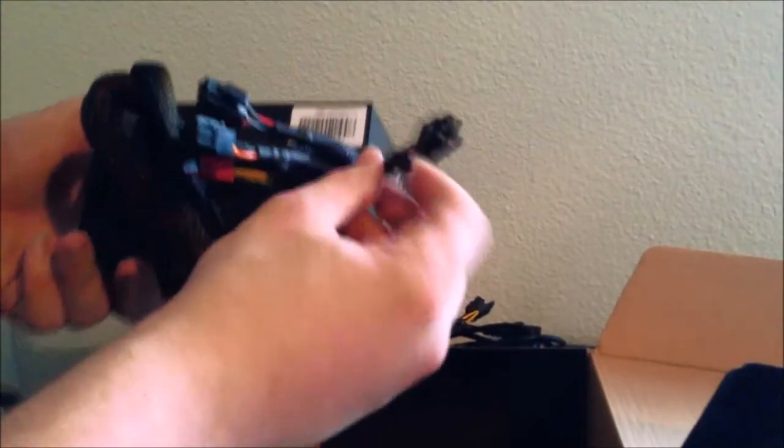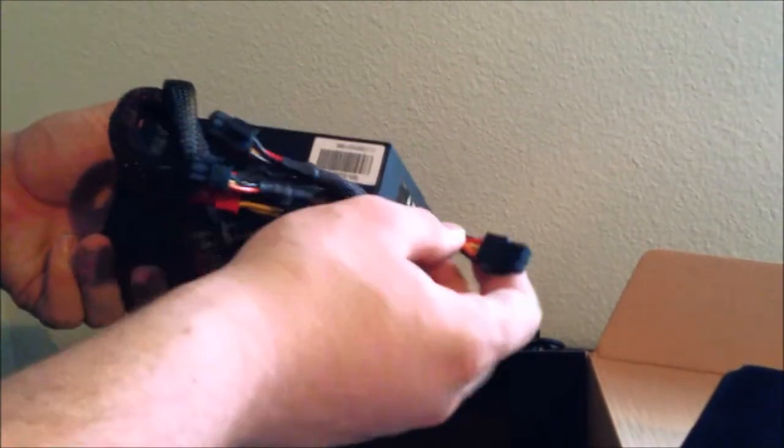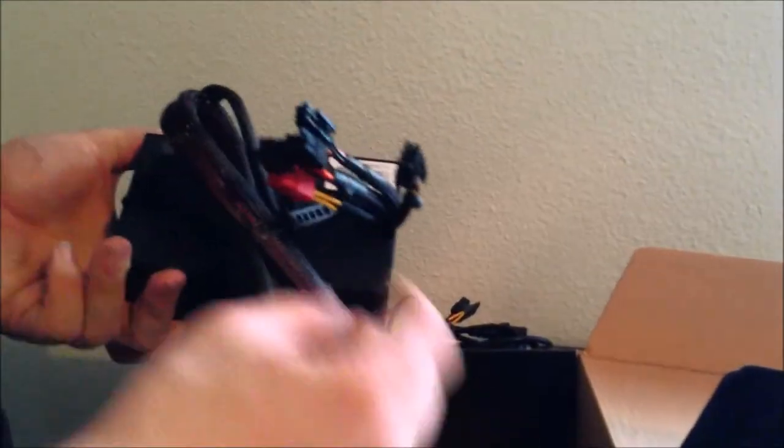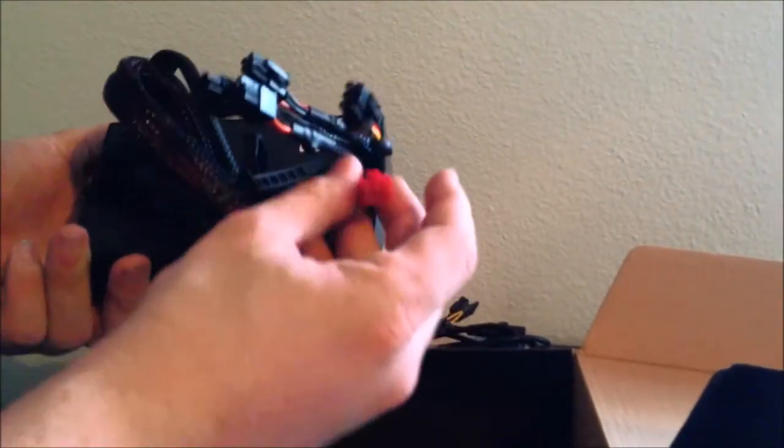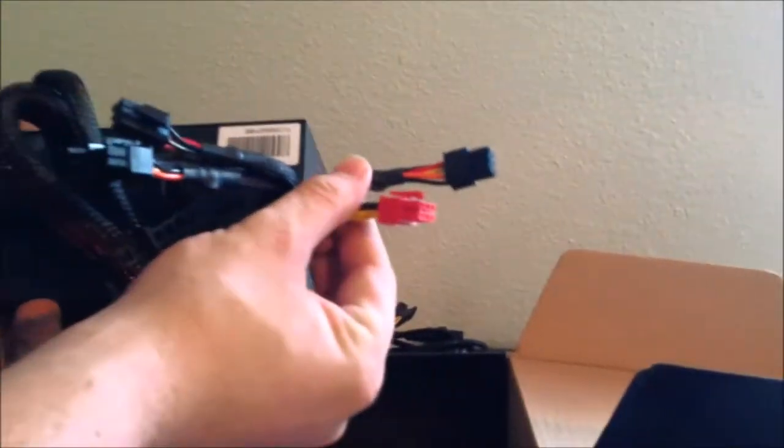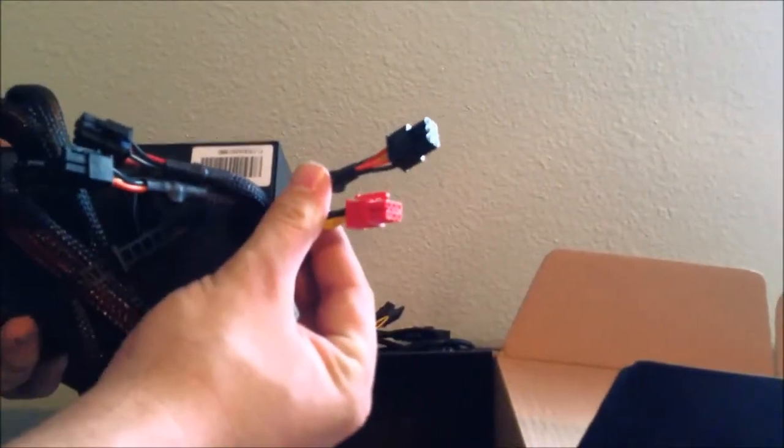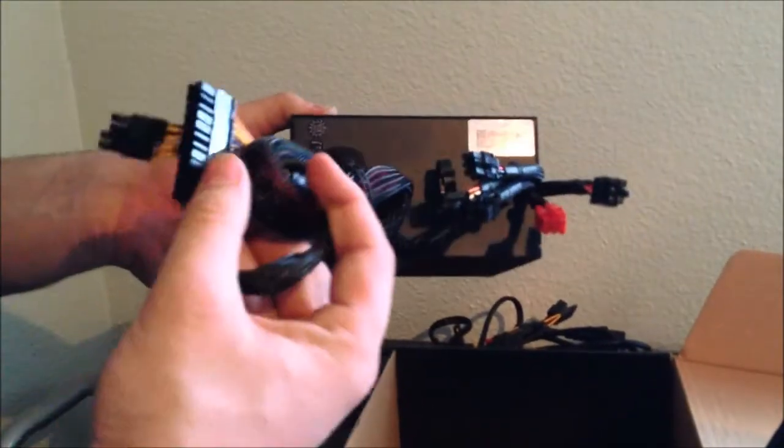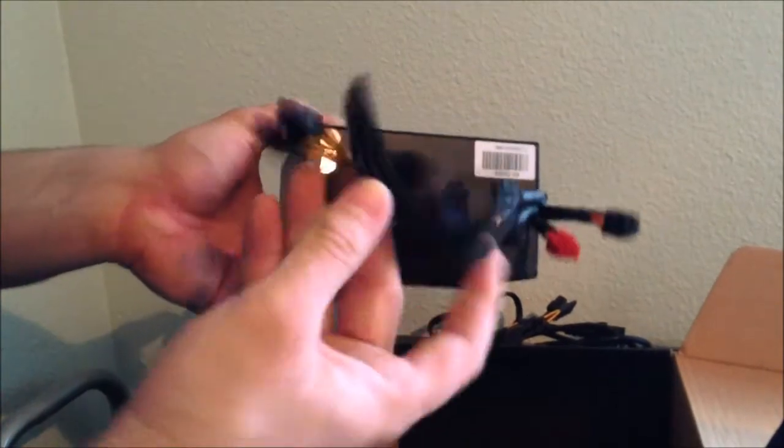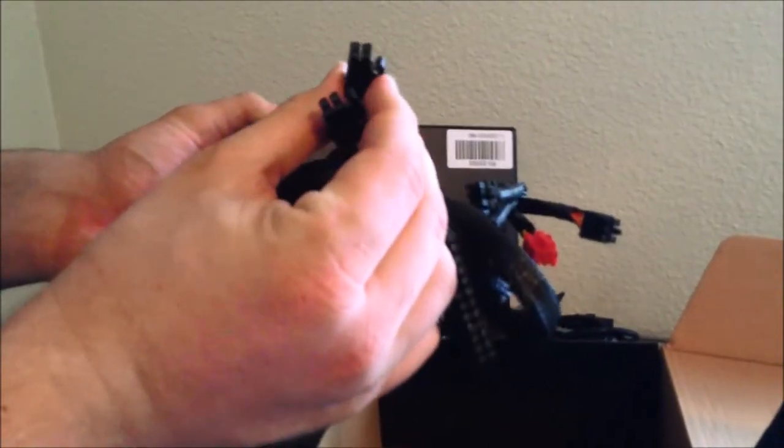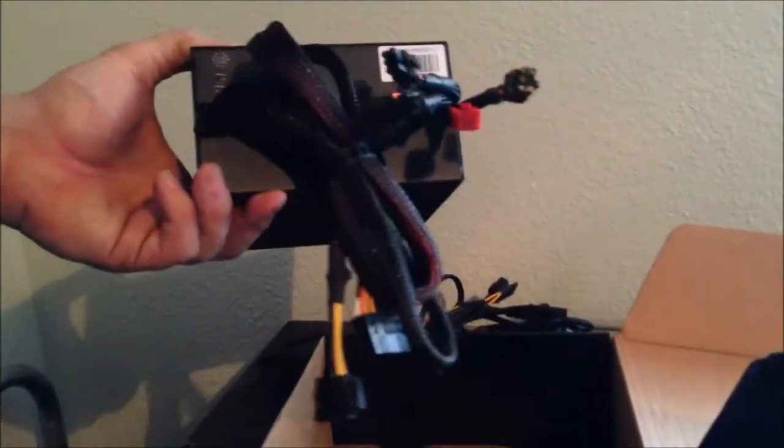So basically, if you only have one hard drive and one graphics card, you only need to plug these two things in. Because this goes to your motherboard. Here you've got your 24-pin and you've got your 8-pin or your 4-pin power cords as well.